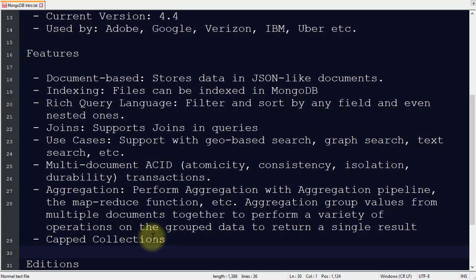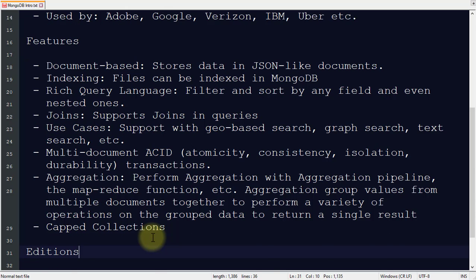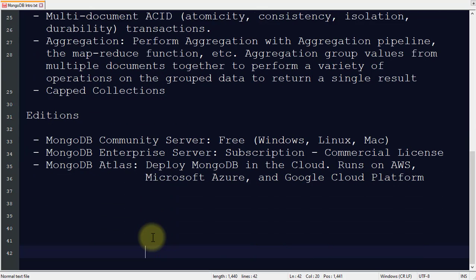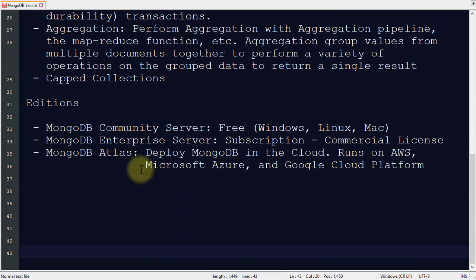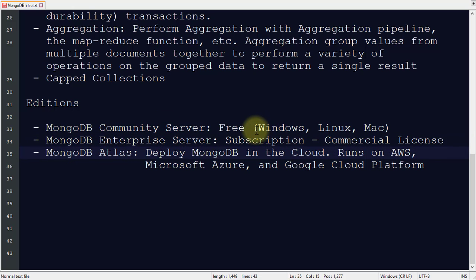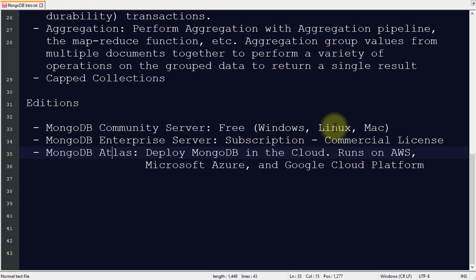Let's first see the editions. Basically three editions are supported in MongoDB: Community Server, Enterprise Server, and Atlas. Community Server is free and supports all major operating systems—Windows, Linux, and Mac. In the upcoming video we will see how to install MongoDB for free.